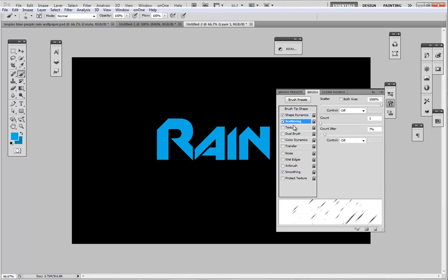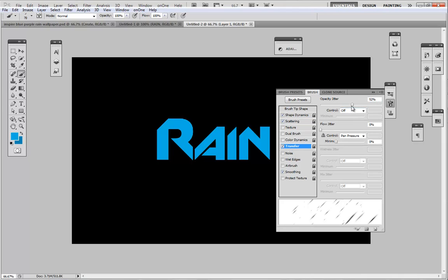This is optional, you could do transfer. Basically it messes around with the opacity of certain pixels or certain brushes that's just gonna fall off. So mine is set to 45 if you'd like to use that.